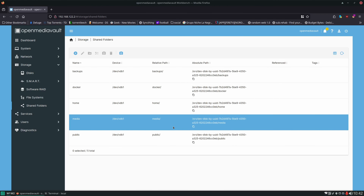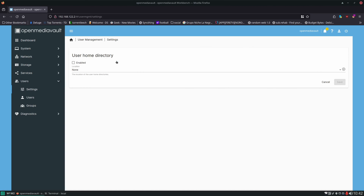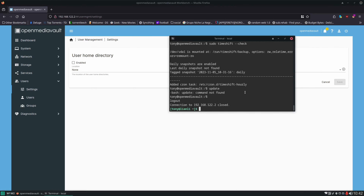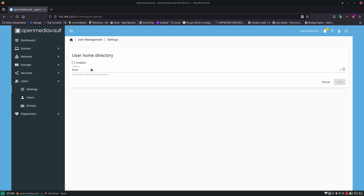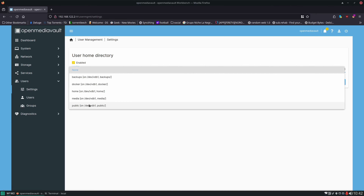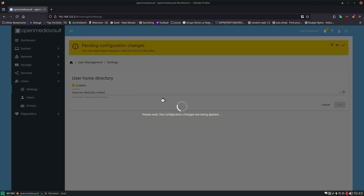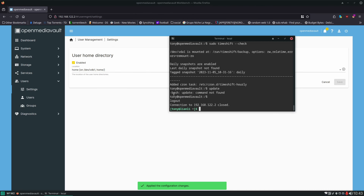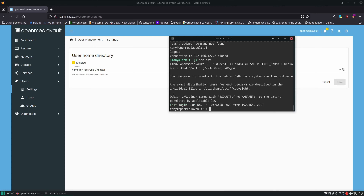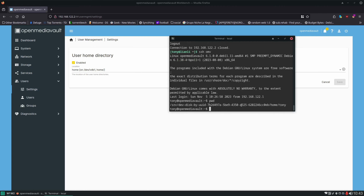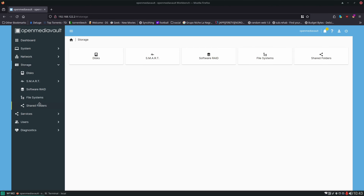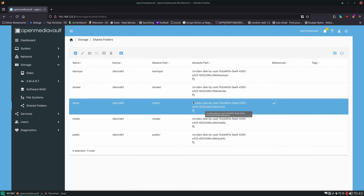Next we can set up our user home directory. Go to Users > Settings and we'll need to enable this, but first we'll need to log off the server, otherwise we'll get an error message. Ctrl+D logs off, then we enable and select our home shared folder and save. Apply right away, then log back into the server and we'll have a home directory. `ssh omv` now gets us back into the server and you can see it used to drop us in root, but now it's dropping us into home — you can tell by the tilde there. If we do `pwd`, you can see it's this long path that coincides with the shared folder path in Storage > Shared Folders.